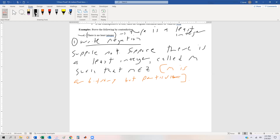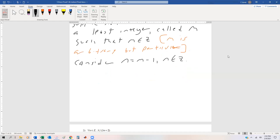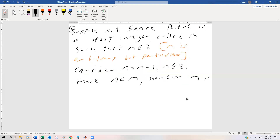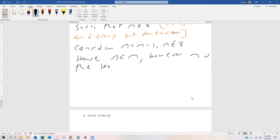Now, how do we get a contradiction? Well, we know that all we have to do is subtract one from any integer and it's less than that. So consider n = m − 1, where n is an integer as well. Hence, n < m. This is the second part where we're trying to prove a contradiction. Clearly, n < m; however, m is the least integer. This is a contradiction.